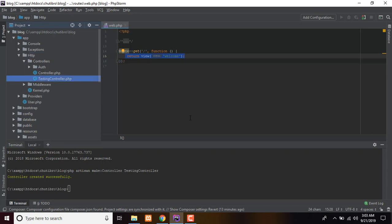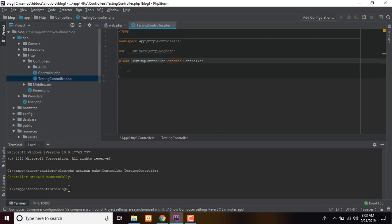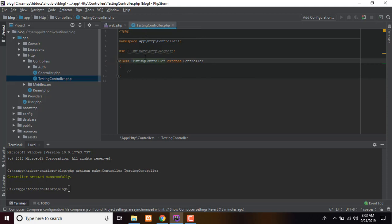The controller is created. This is the testing controller. Namespaces and classes are automatically set. The command uses type group. Testing controller — home, web controller — is now in place.